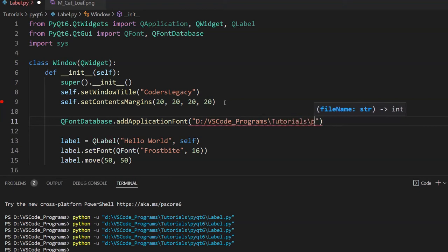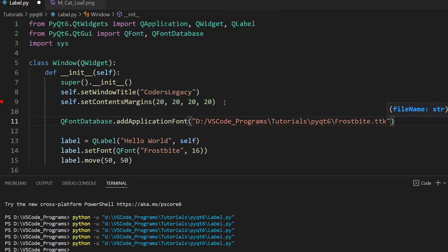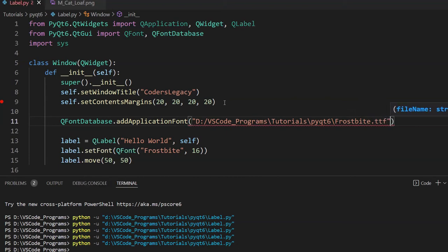Alright, so pyqt6, and then my name of the font file is frostbyte.ttf. Alright, so that's our file path.